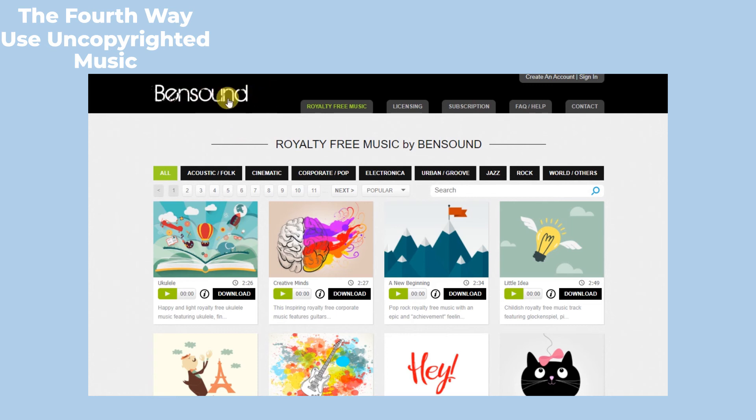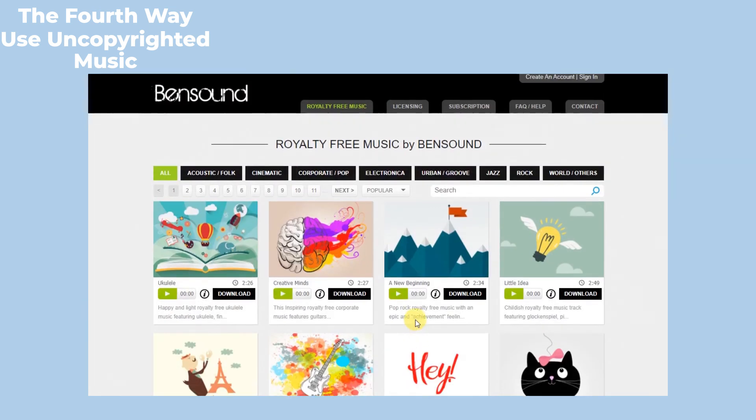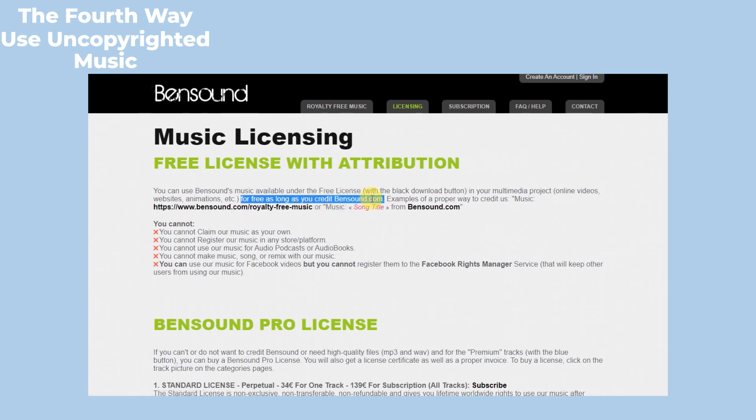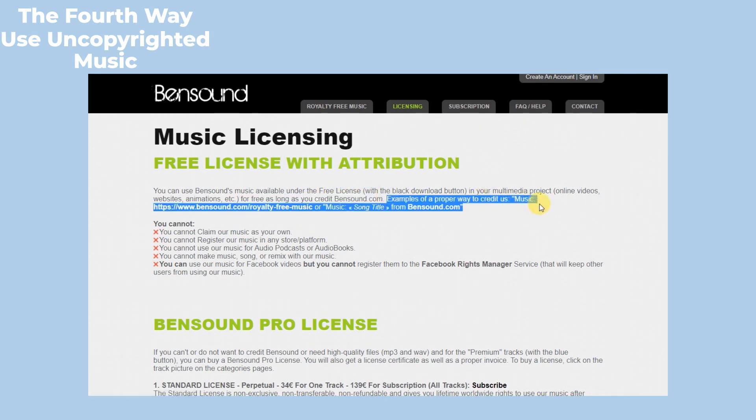Here is Bensound. It also has royalty-free music for free and you can use it in your video, but you must credit Bensound.com when you use the sound. Examples of a proper way to credit Bensound like that.